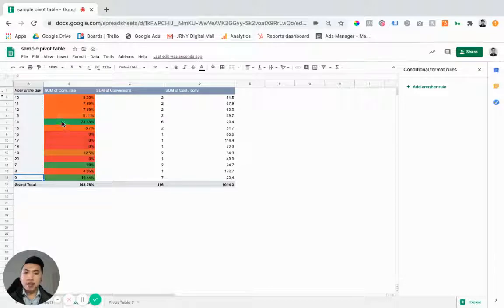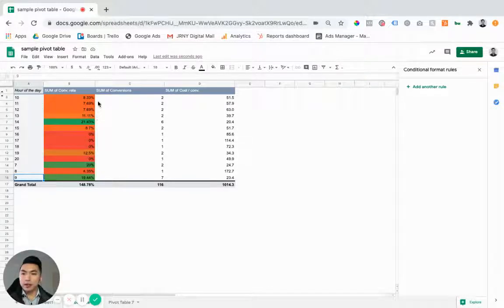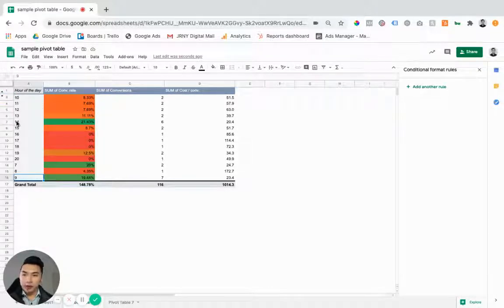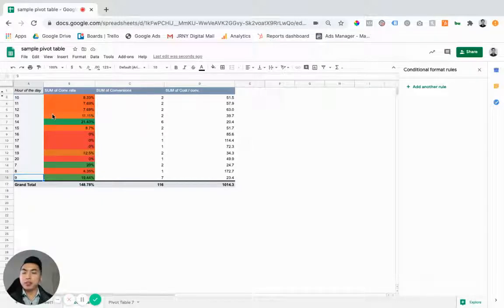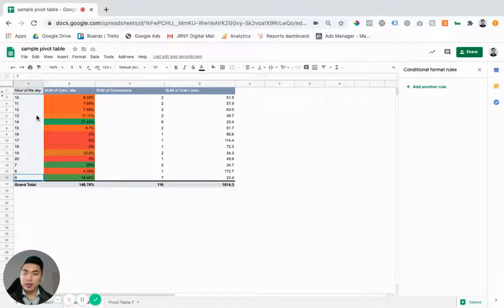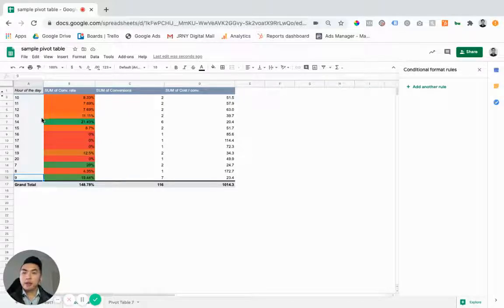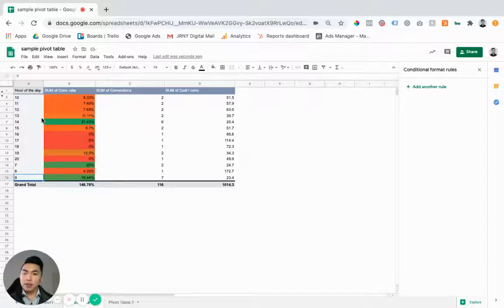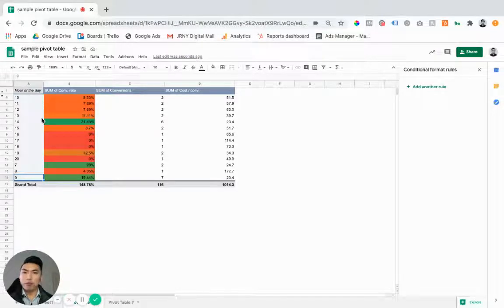And then from there, you can do really cool things like stopping ads or decreasing the bids in certain times or not serving your ads to these specific interests or people. And from there, when you're doing that over time, you can then really see great improvements in your results.